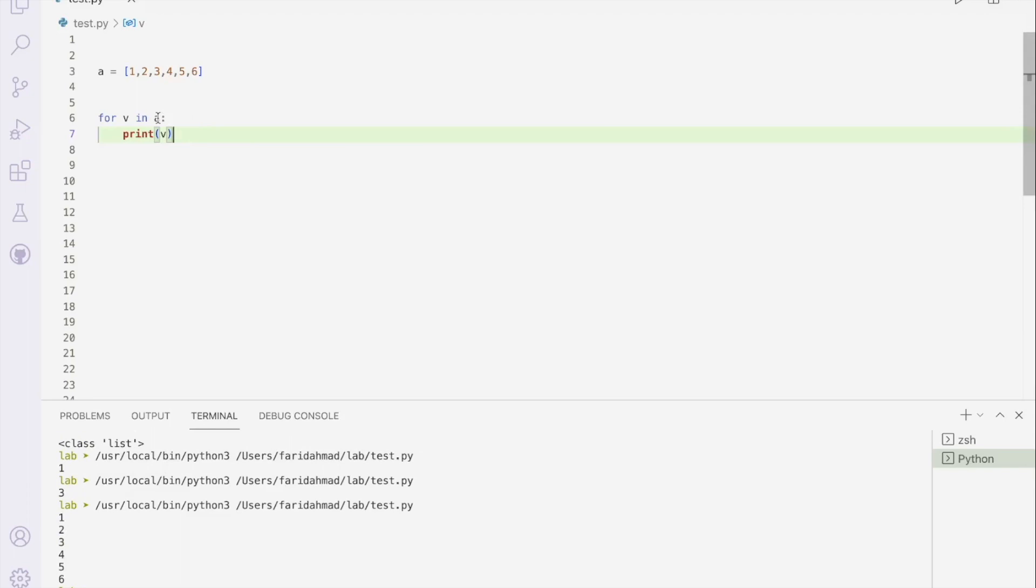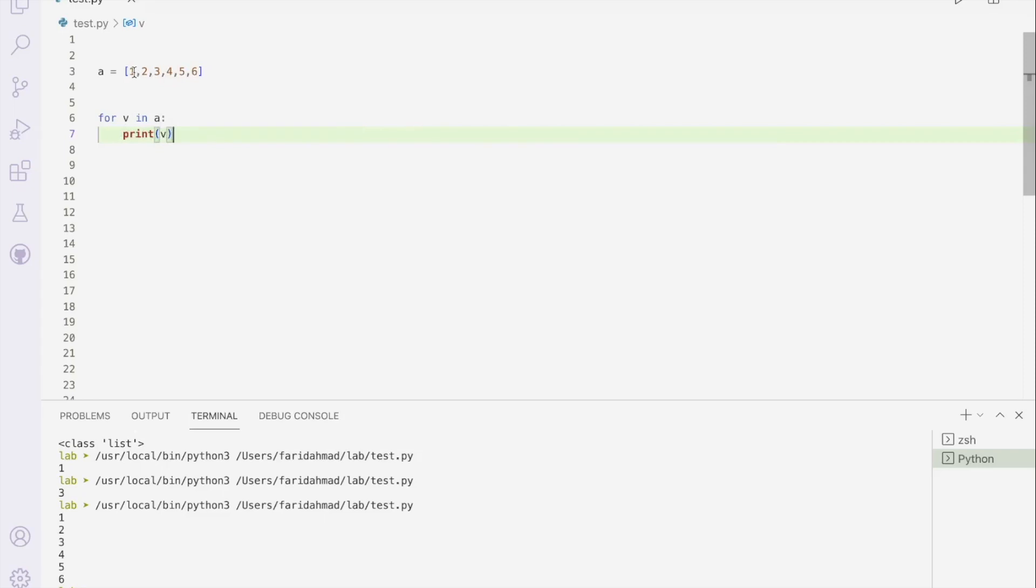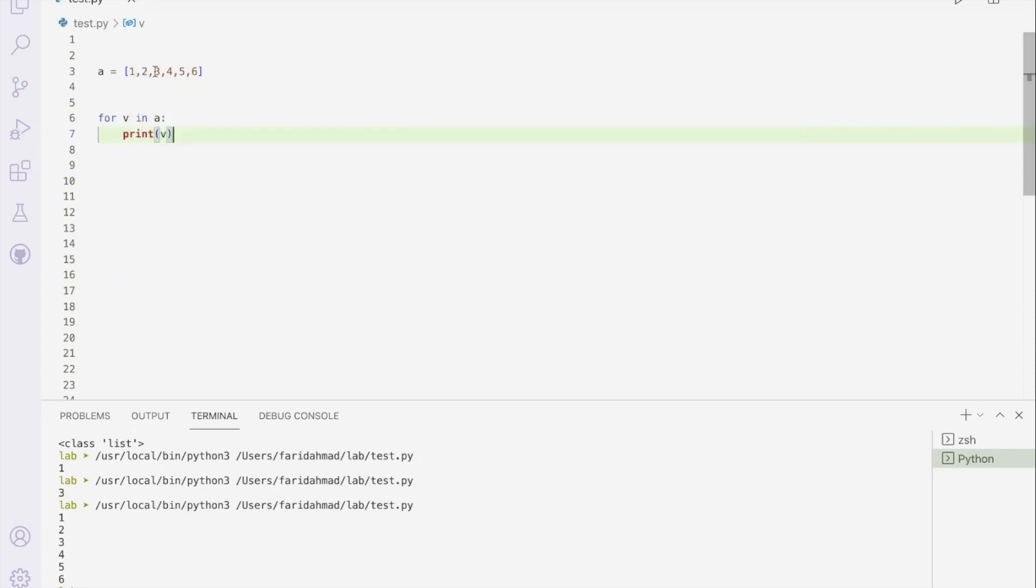What's happening here, of course, is a is our list. And this for is saying, look, for each value of the list a, pretend that the name of that particular value is v. And then within the loop, you can do anything with that value. So what it'll do is it'll take the first element, put it into v, the second element of a, put it into v, the third element into v, and so on and so forth. And then within this, you can do whatever you want with them. Now, I'm just printing them out.